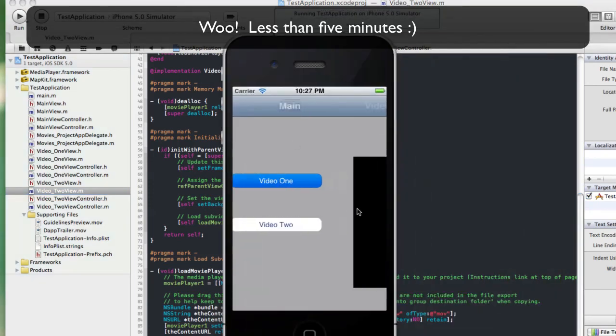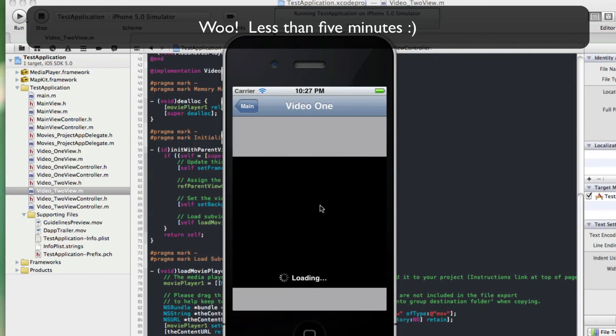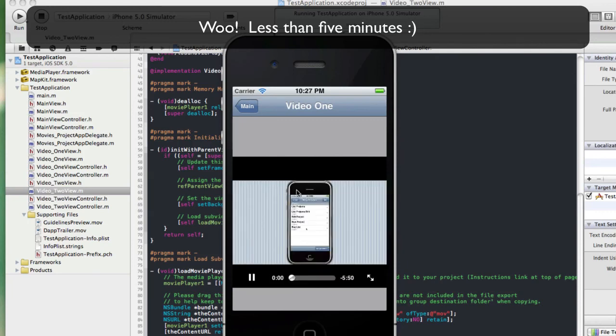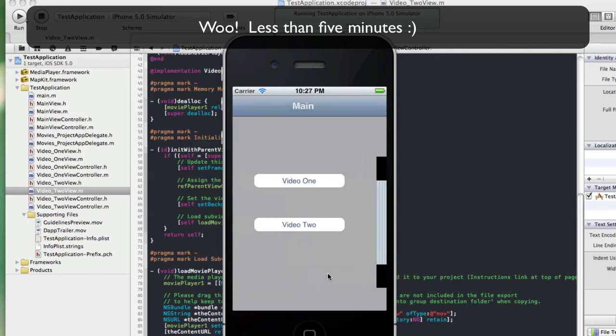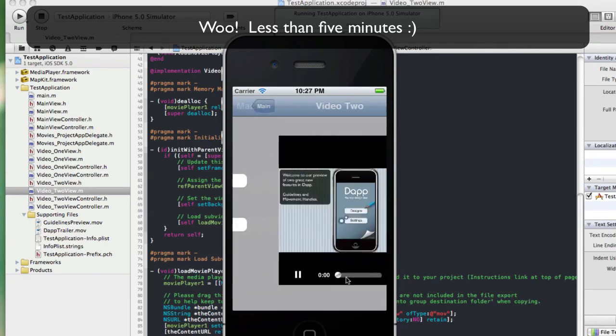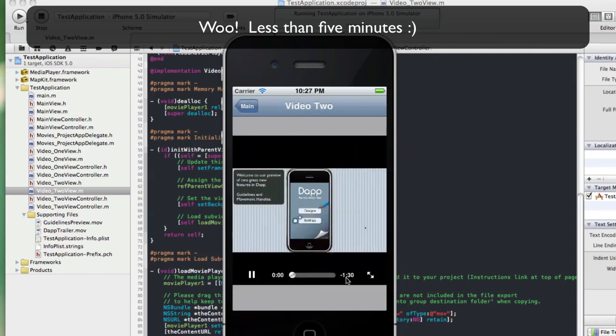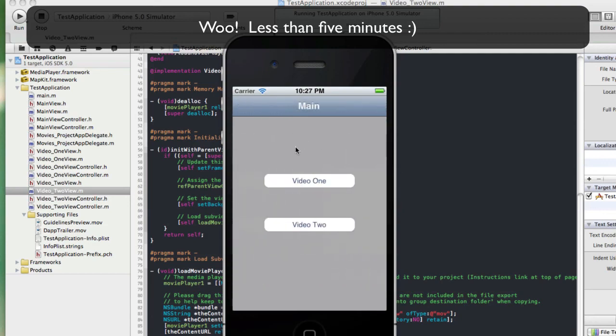Here's our brand new app. Video one — plays, awesome. Video two — plays, awesome. That's it guys.